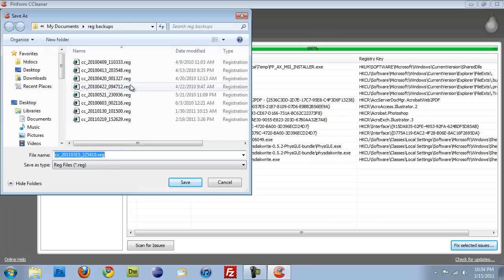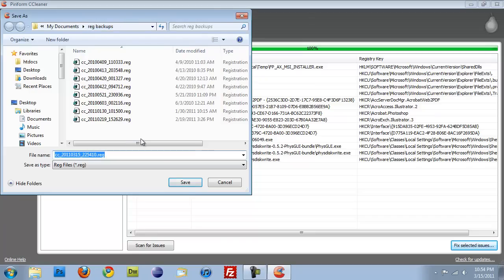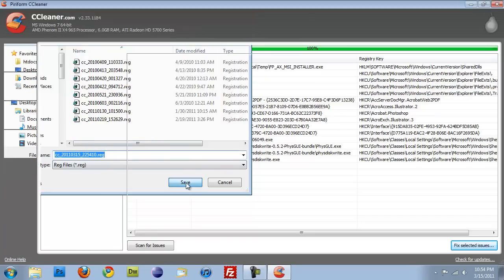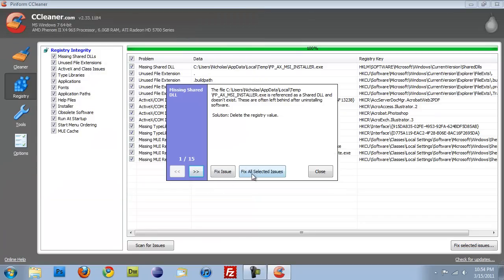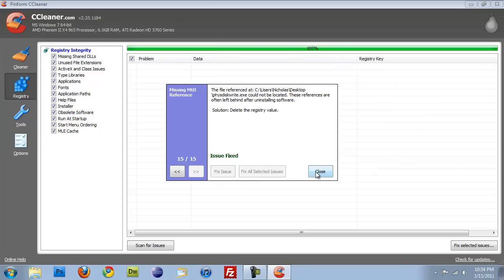So, yes, I want to back up my registry. Here I have a bunch of my registry backups already in a folder that I created. So I'm just going to hit Save. And then this little window pops up and I'm just going to hit Fix All. So now that's all taken care of. And I'm just going to close this.